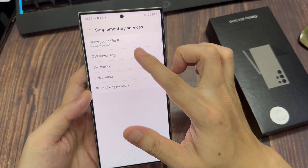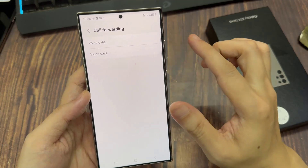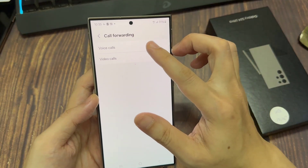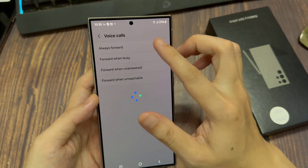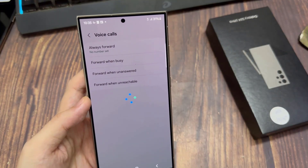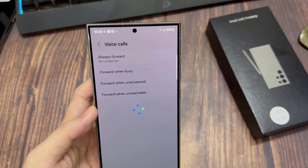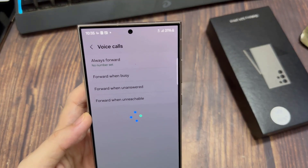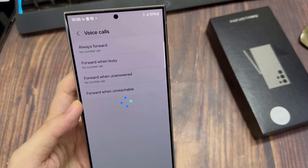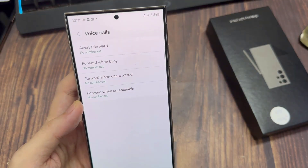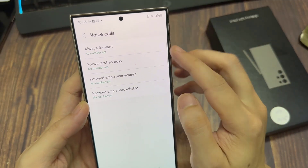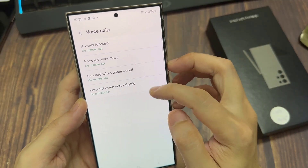Next, tap on call forwarding. And here you have a few different options. You can always forward the call, you can forward when busy, forward when unanswered, or forward when unreachable. Now select one of the methods that you want to use.